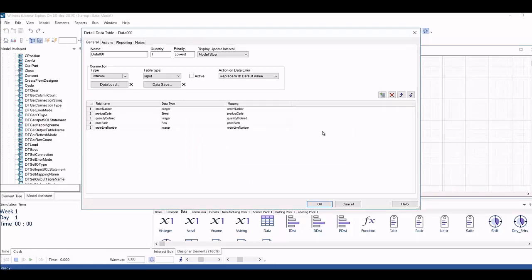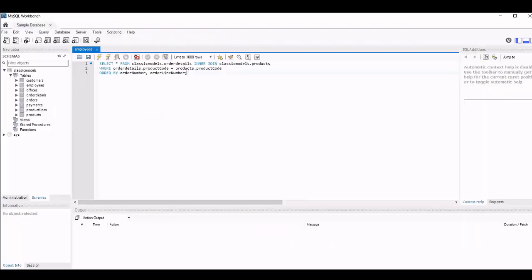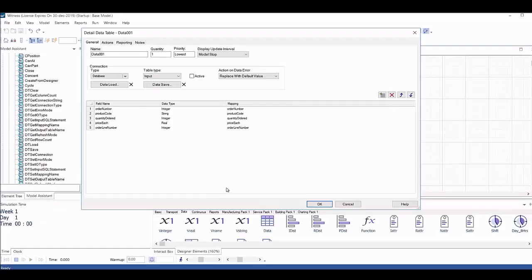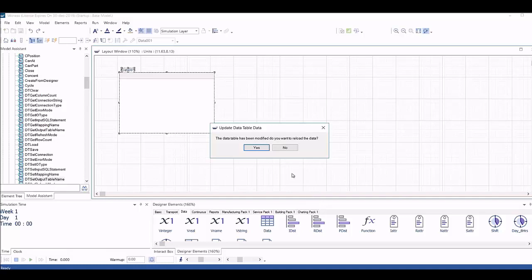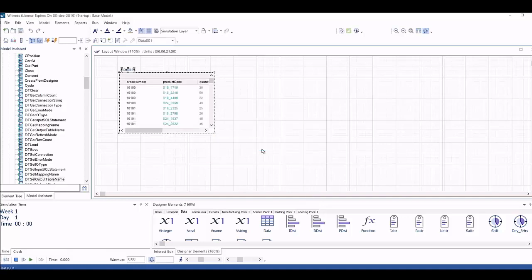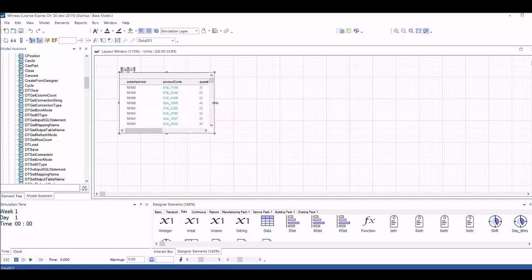Input data tables can connect to any predefined table or view in your SQL data source. Witness recognizes that the table structure has changed and prompts to load the data from the connection.